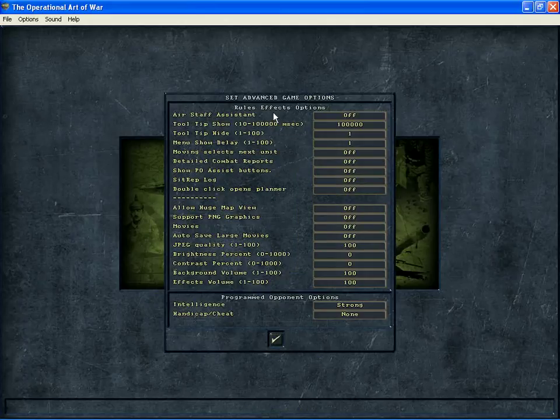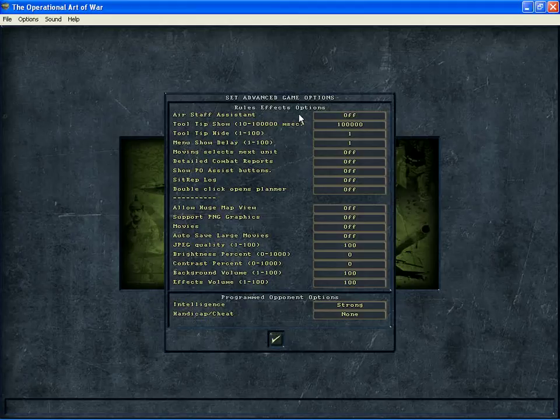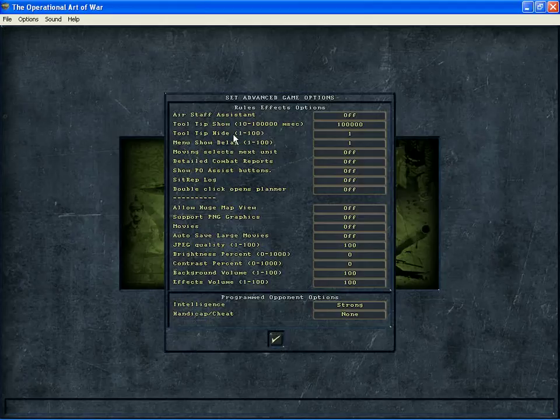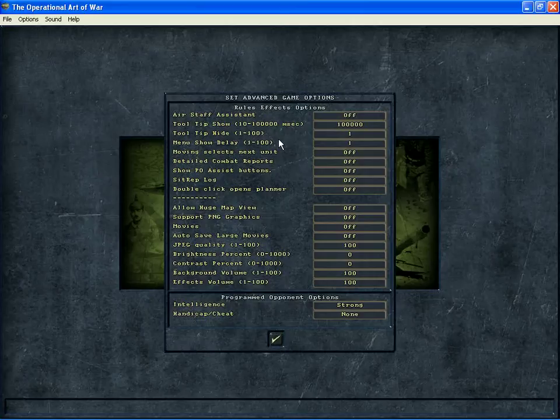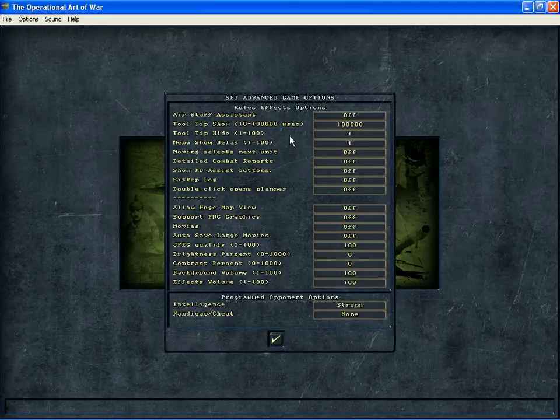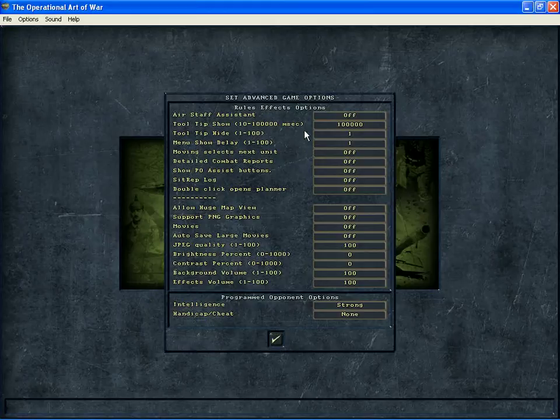Now the second set here, air staff assistant. If you don't want to mess with any of your air units, you can turn that on and the computer will run it yourself. You won't have to worry about them. These here are graphics displays. A tooltip is something that pops up depending on where your mouse is on the map. Standard, it comes set up differently than I have it here. I have it set up here so that they don't come on because I don't want to see them. But if you leave the standard settings that come with the game, you'll see those tooltips. If you don't like them, then you can reference this to see what the settings could be.